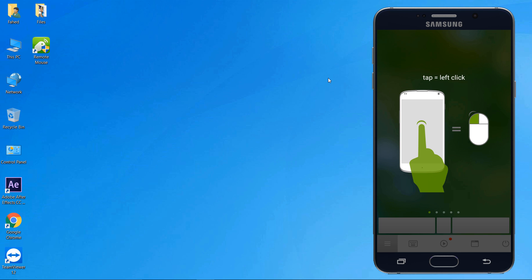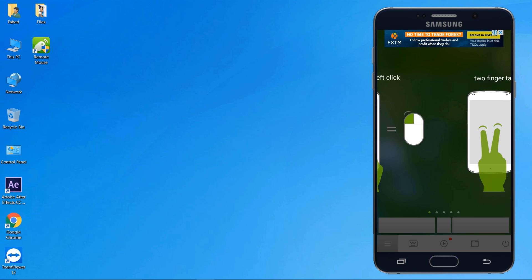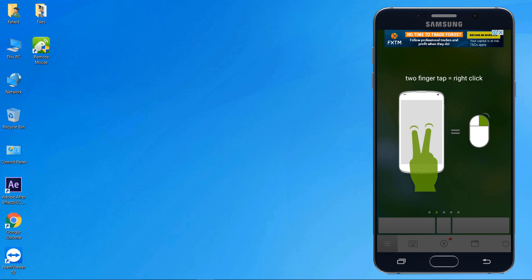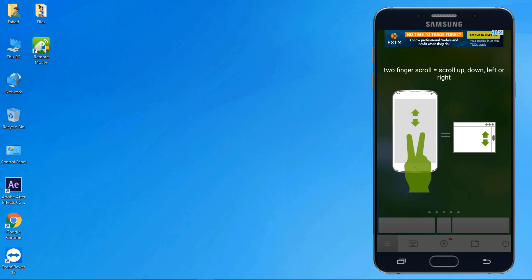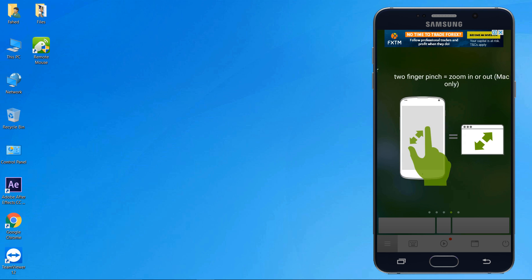There are some gestures to be followed to use. Left click: single tap on the screen. Right click: tap the screen with both fingers. Scroll: move two fingers on the screen up and down to perform scroll from top to bottom.